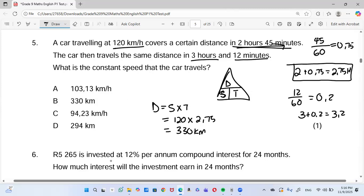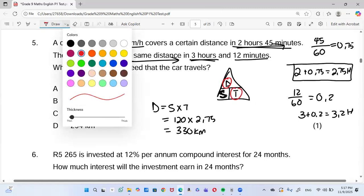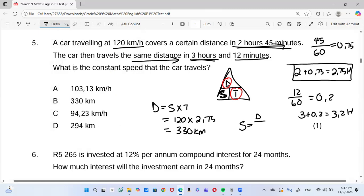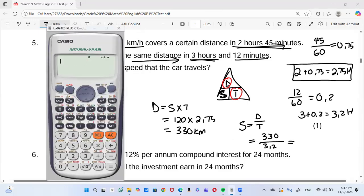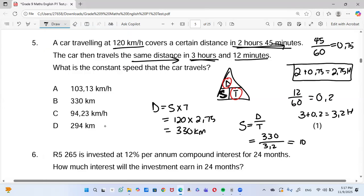Now we have 330 km as the distance and 3.2 hours as the time for the second trip. To find the constant speed for the second trip: speed = distance ÷ time = 330 ÷ 3.2. Putting that in the calculator gives us approximately 103.13 km/h. So our answer is A.